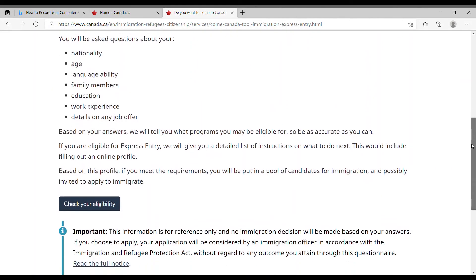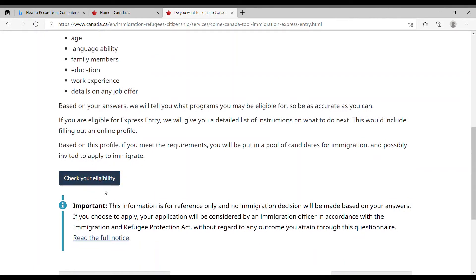Scrolling down, this is where we check eligibility and take the questionnaire. Based on your profile, if you meet the requirements you will be put into a pool of candidates and possibly invited to apply. You earn points based on the questionnaire; if you meet the cutoff threshold they invite you to apply. The more points you have the better — you get called immediately and are at the top of the list. If you fall short, you stay in the pool until the threshold drops to match your score.